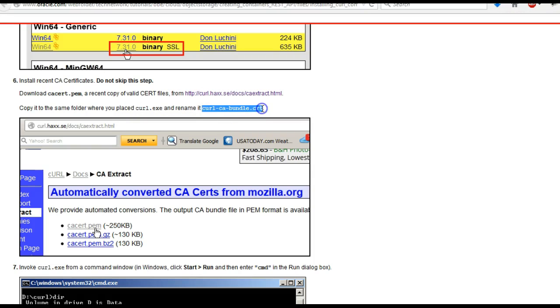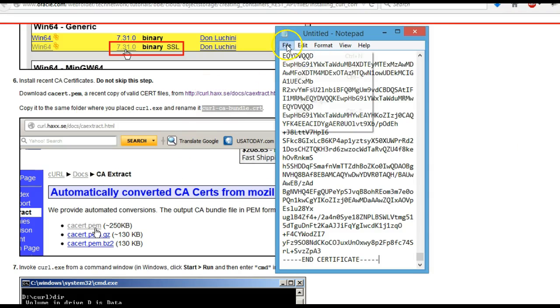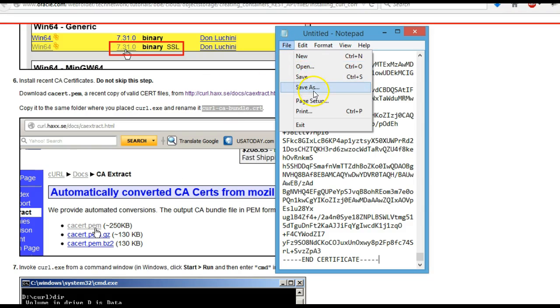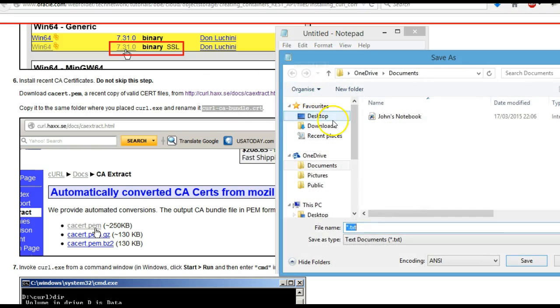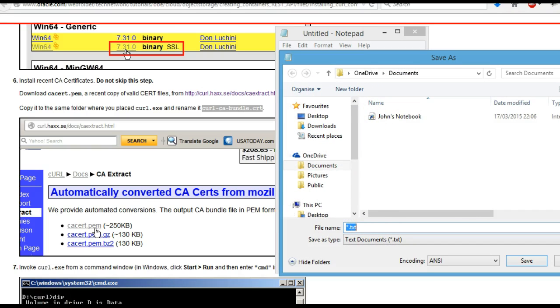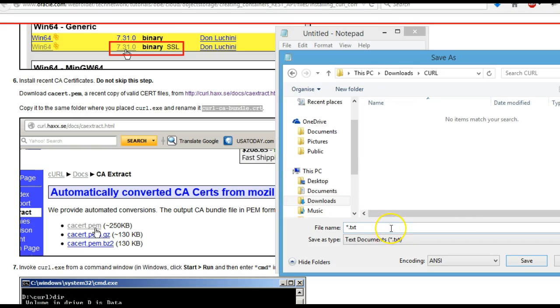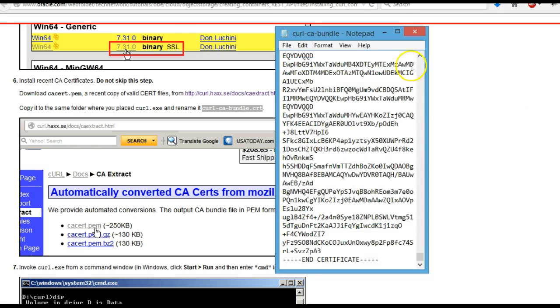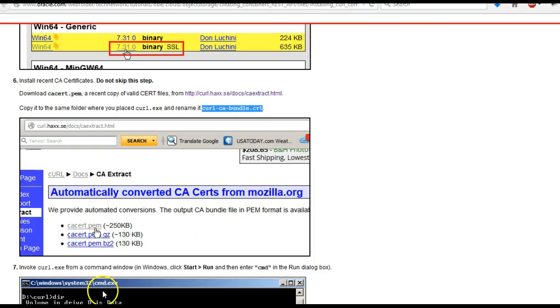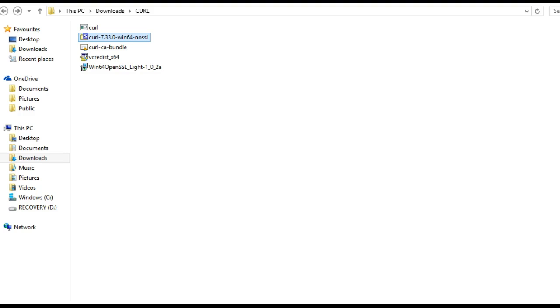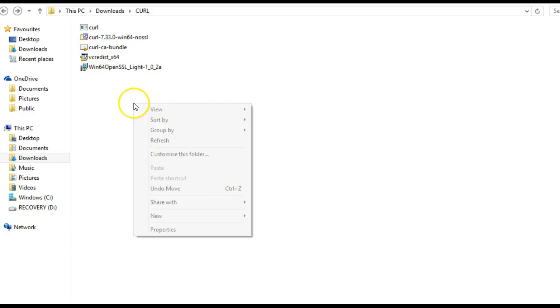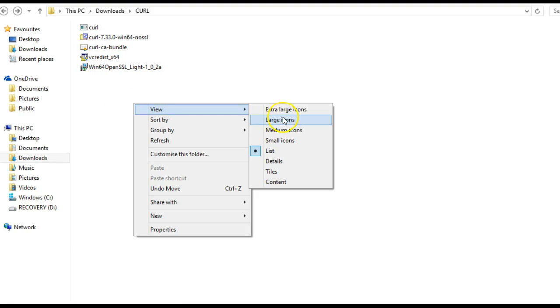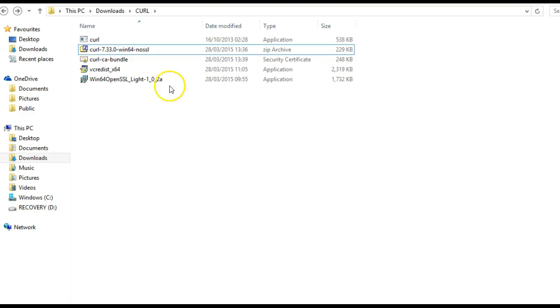File save as, and again we want to download this to the same folder as the other stuff. Save it as curl-ca-bundle.crt and you can close it. You can confirm back in the folder that it's there. You can view details and see that this is a security certificate.